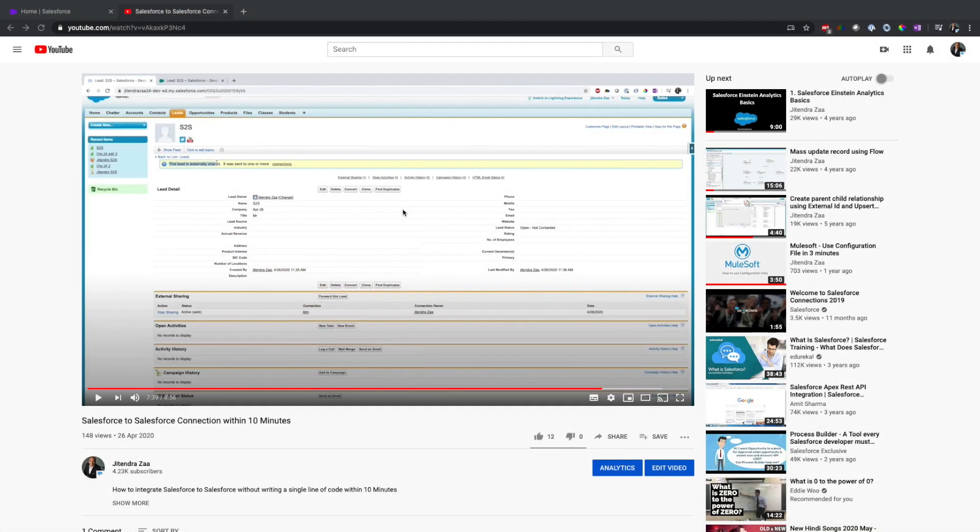Hey there, welcome back to my channel. In today's video we are going to see how we can integrate two Salesforce instances without writing code. In one of my previous videos I displayed Salesforce to Salesforce connection within 10 minutes, and even in that approach I didn't use any code.